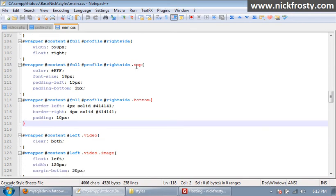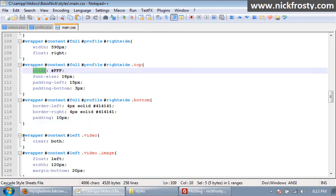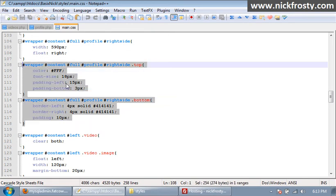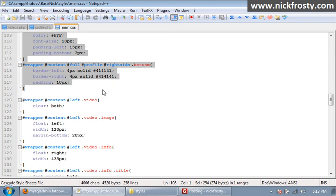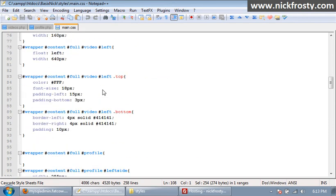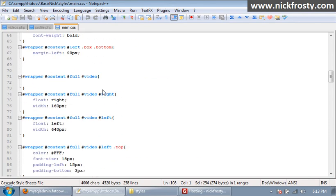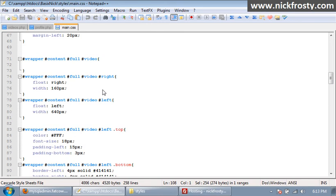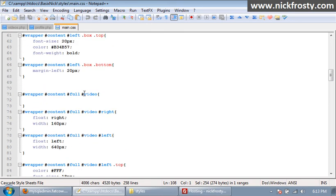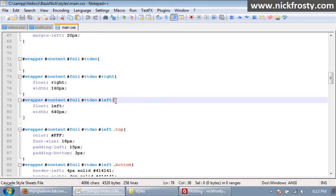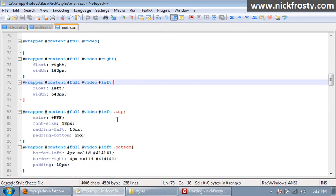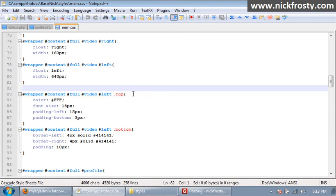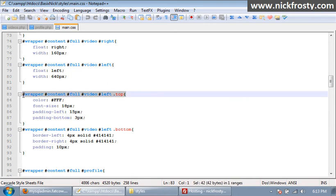So what we want to do is we want to copy that, the top and bottom class, and scroll up to where we have our video class here. And we want this in our left column, so, oh actually here it is right here. So we want to paste it into here and after that...